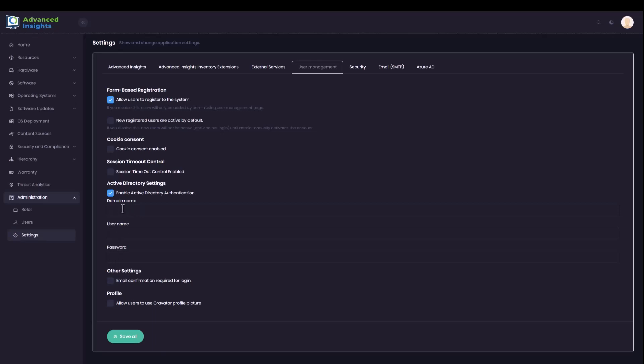If you do have a more complex setup where the users are coming from an external domain, then you may need to provide an LDAP domain name here and some details of a service account that can be used to verify their details. I'm going to save these settings now.